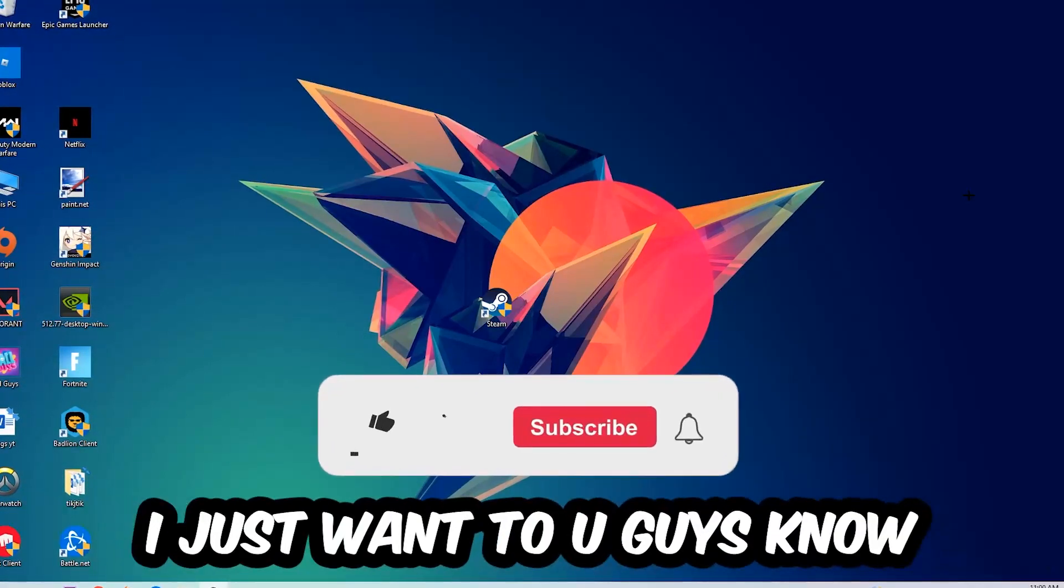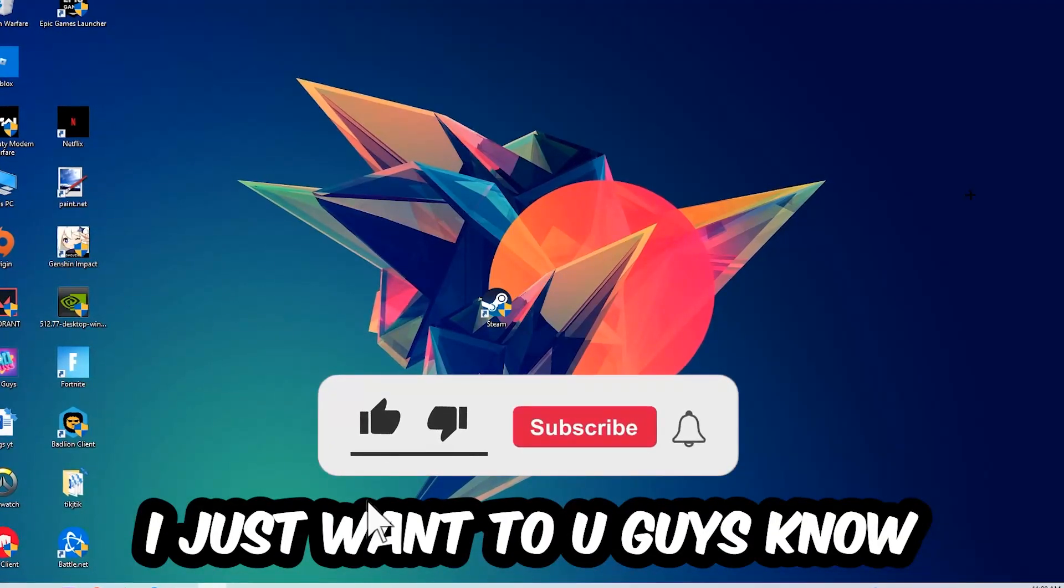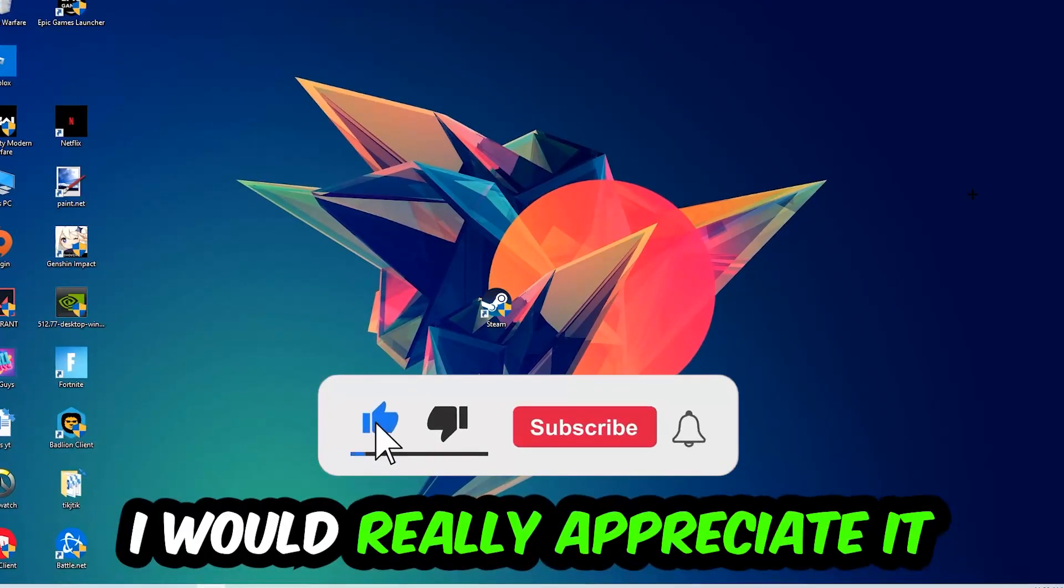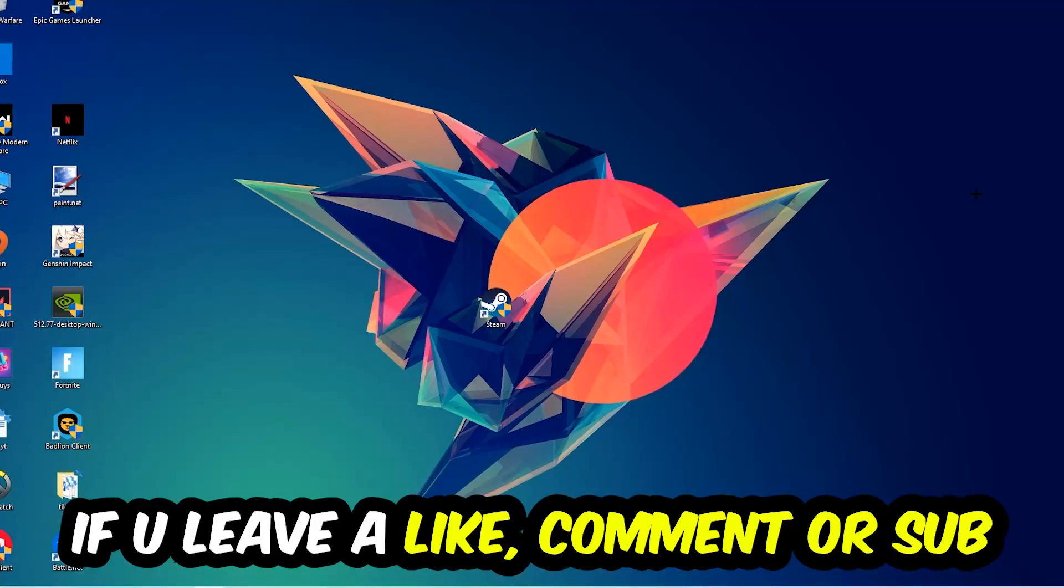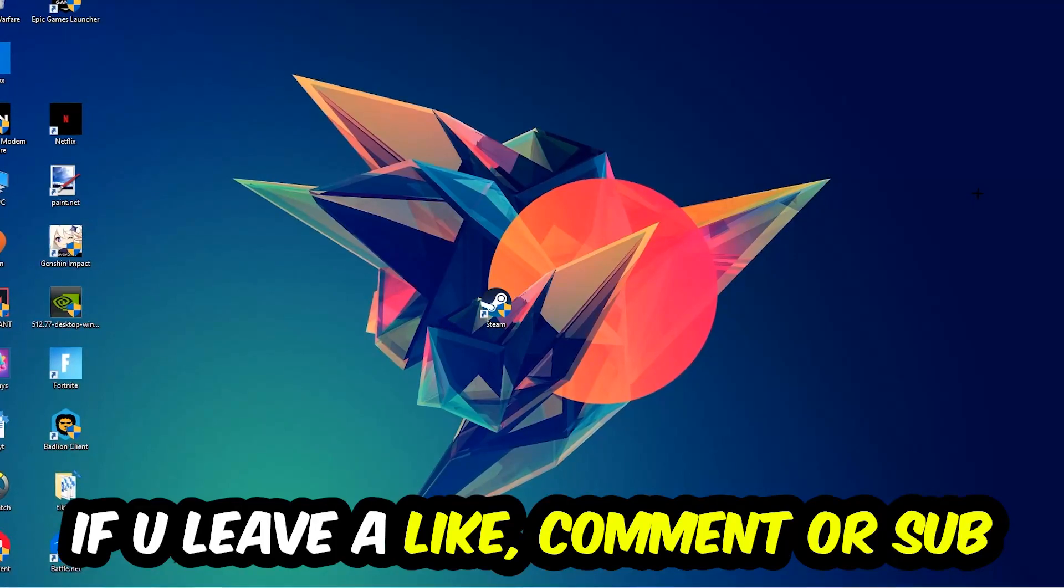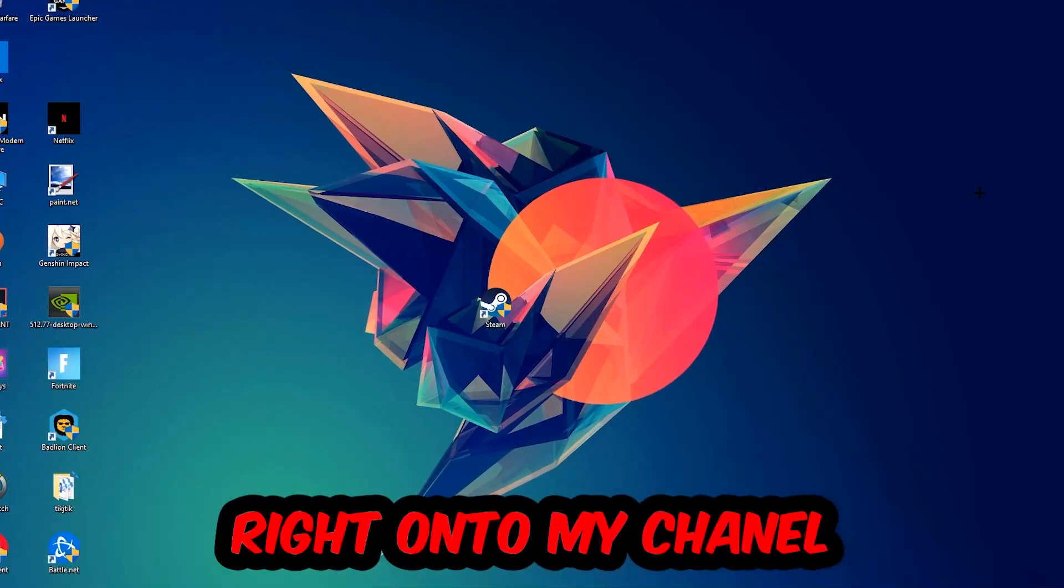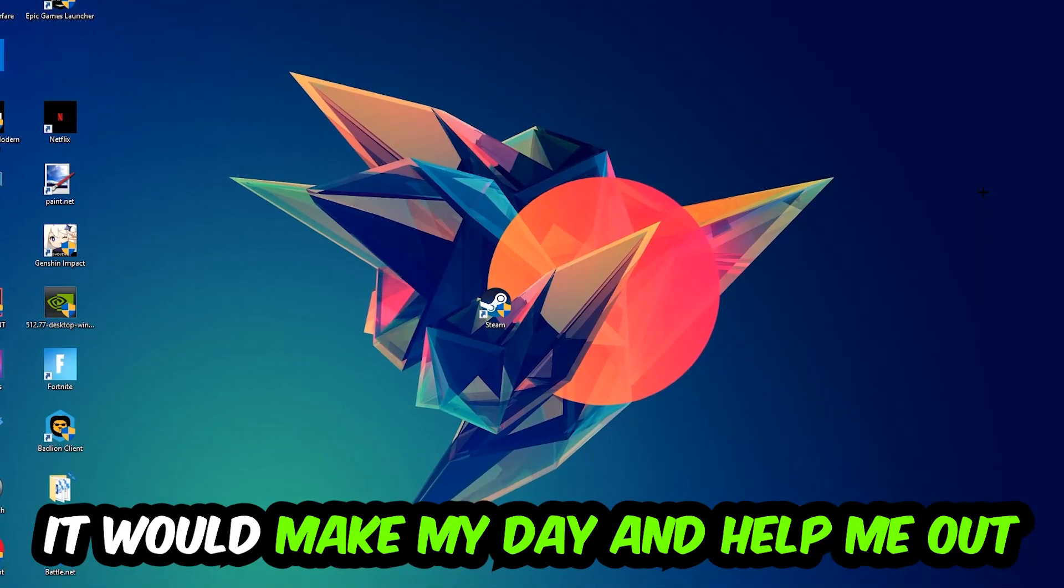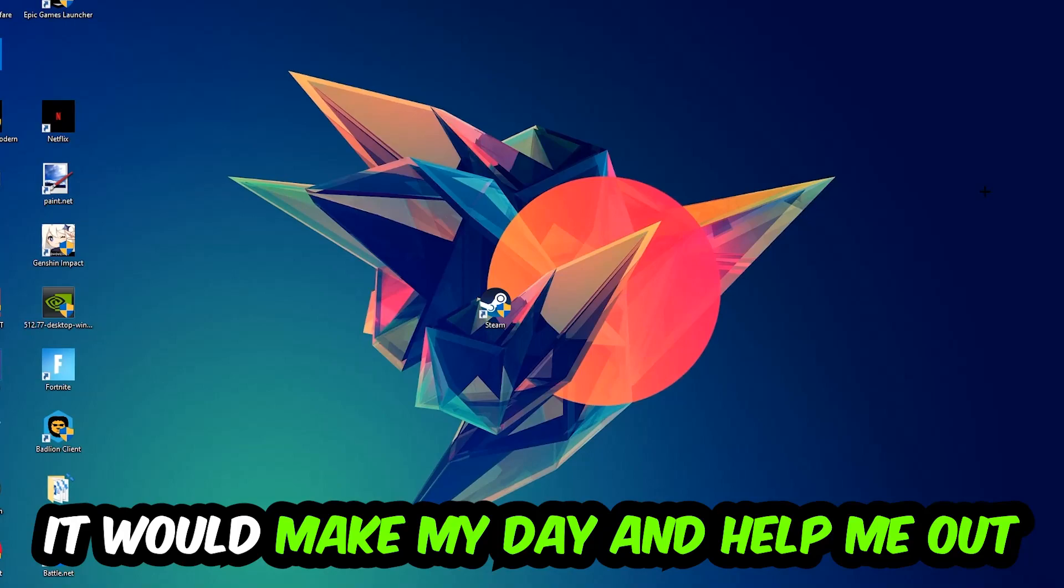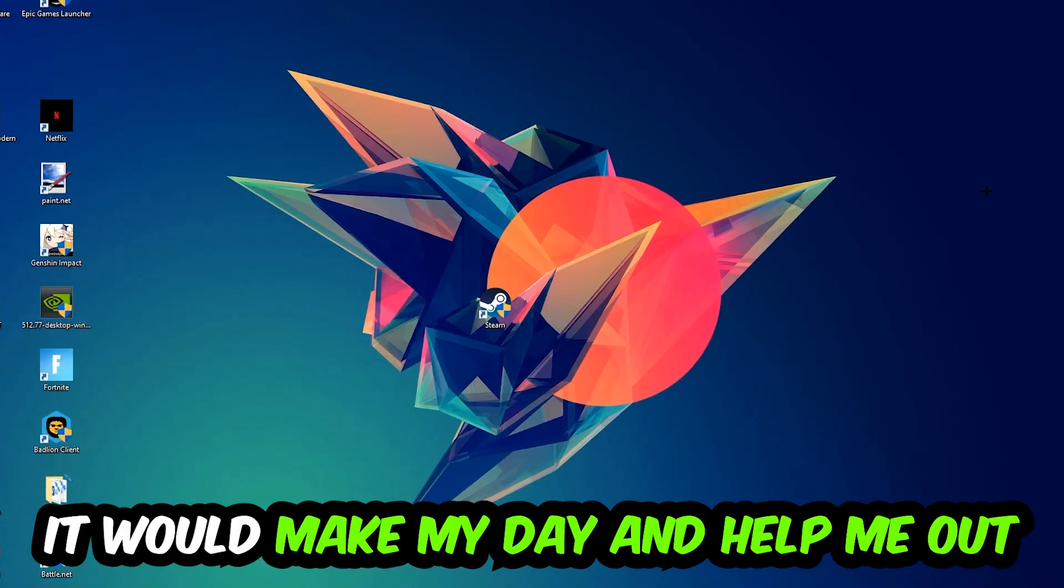Before we start, I just want to let you guys know that I would really appreciate it if you would leave a like, a comment, or a subscription. It would really make my day and help me out as a little YouTuber.